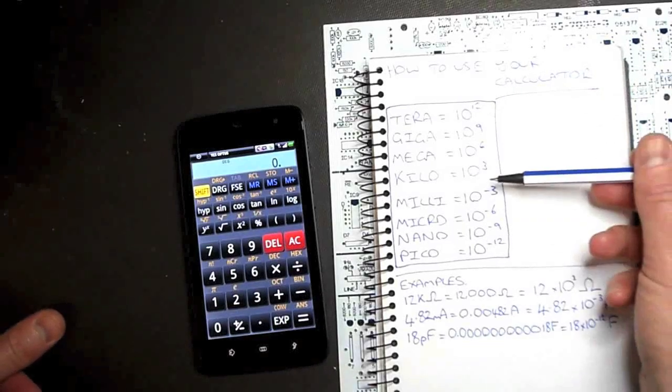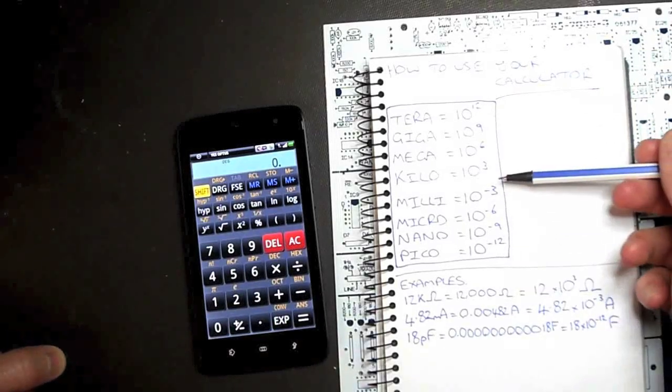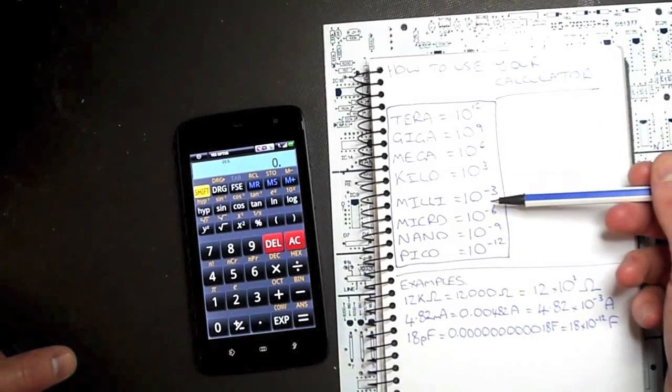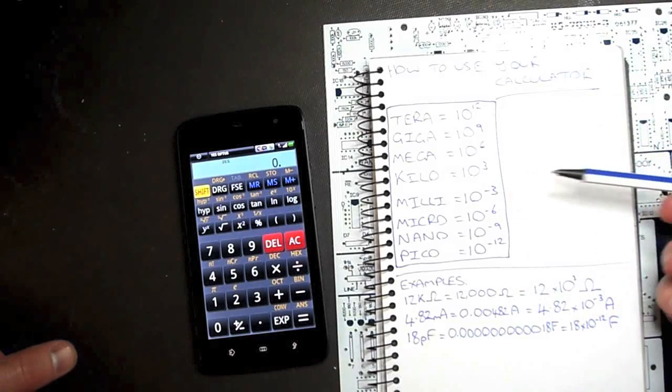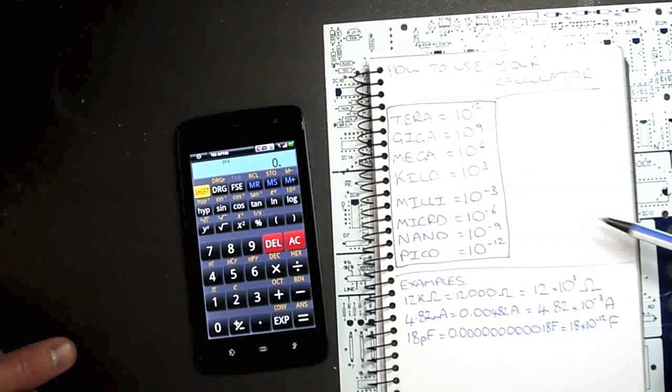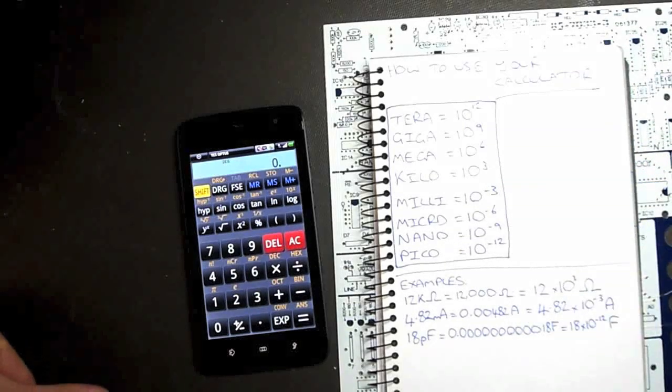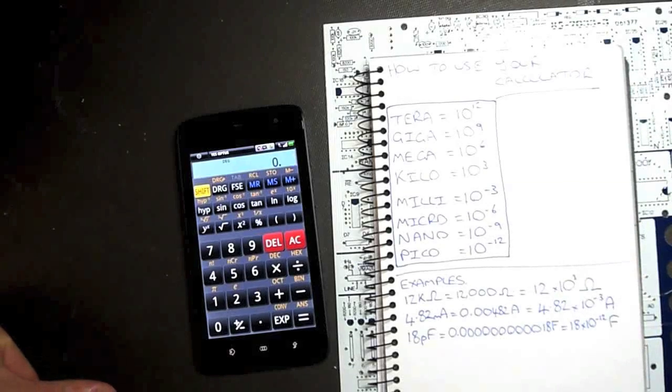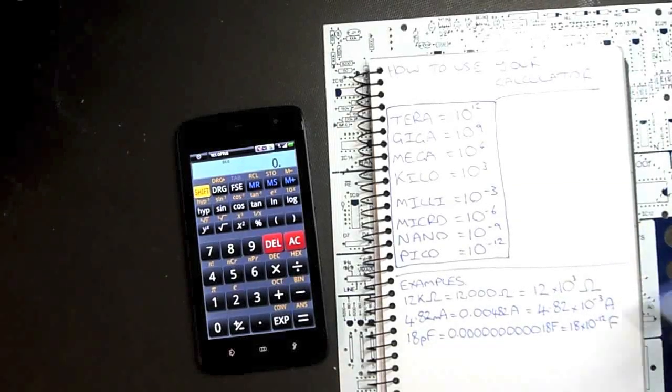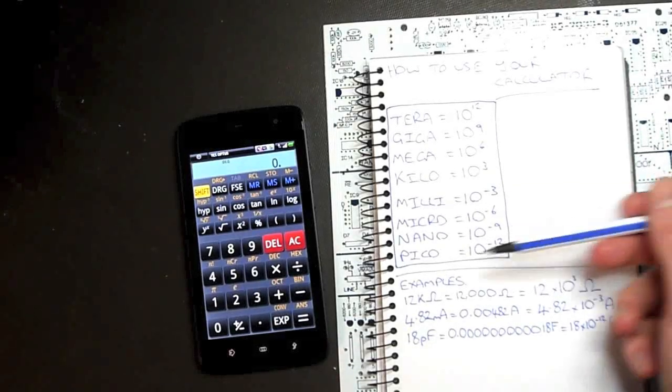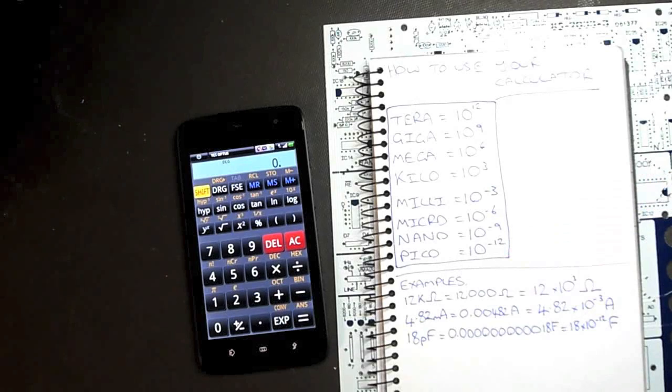If we go below the base unit, we start at times 10 to the negative 3 or minus 3, which is milli, micro times 10 to the minus 6, nano times 10 to the minus 9, and pico times 10 to the minus 12.